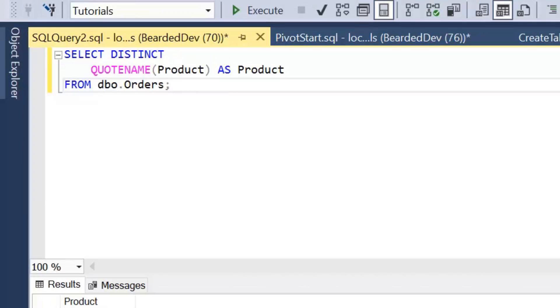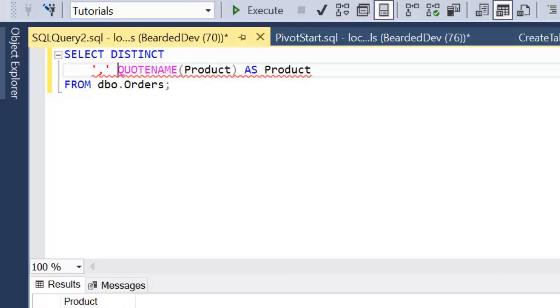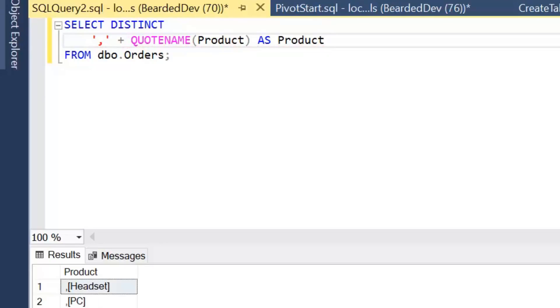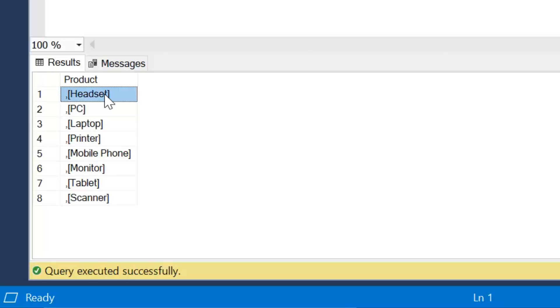And all we're going to do next is simply concatenate a leading comma. I'm just going to use plus for that because it's quite simple as we're using strings. So I'm going to add a leading comma to the query, and if we look at the result set now, we can see each product shows as a comma and then the value within square brackets.